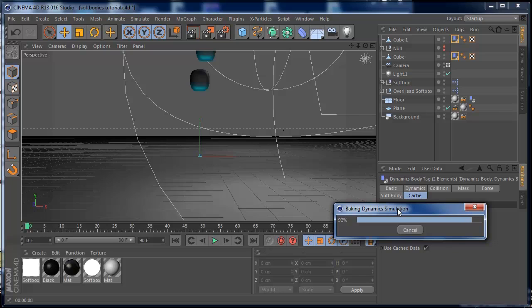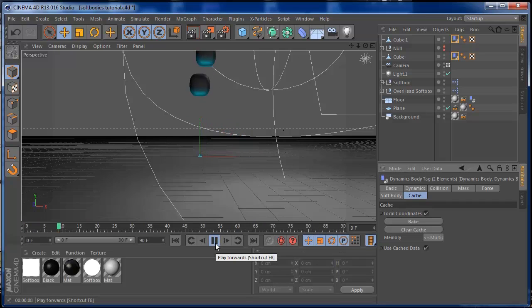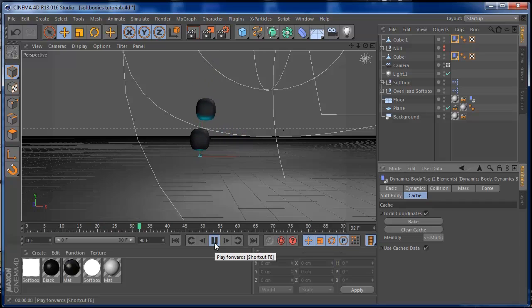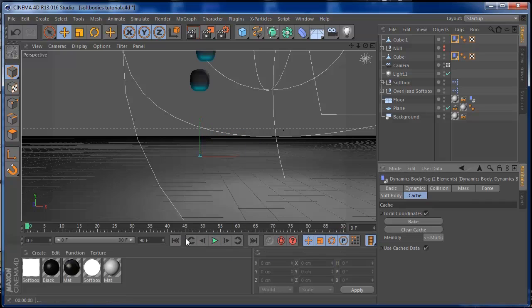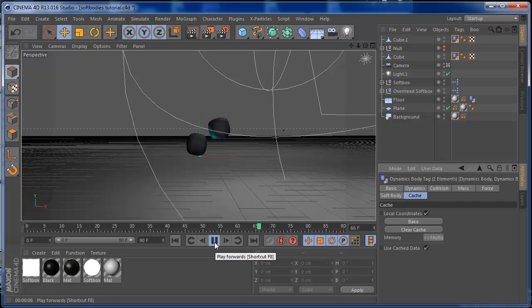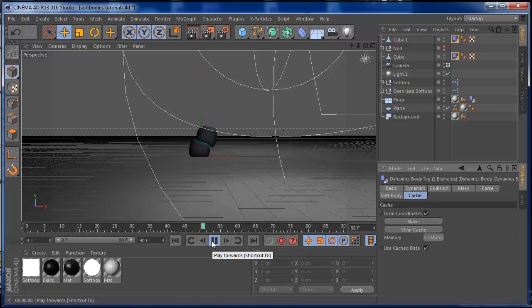Soft bodies are really cool and I've done a lot of things with them. I just wanted to make this tutorial for you guys to have something cool for the weekend. As you can see, when it gets to frame 45, it gets a little bit slower — and there it is, slow motion in Cinema 4D! That was the tutorial guys. I hope you enjoy it. See you on another tutorial or client project — bye!